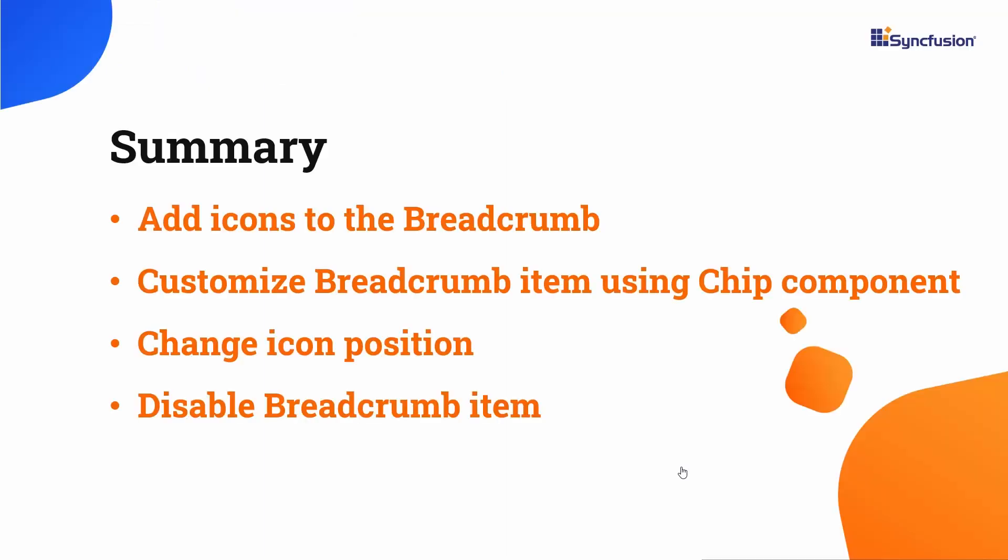In this video, we have seen how to customize the Syncfusion angular breadcrumb component using template options and how to add icons and change their position.